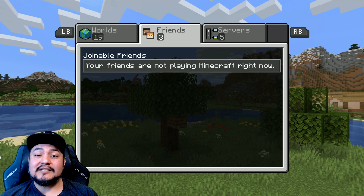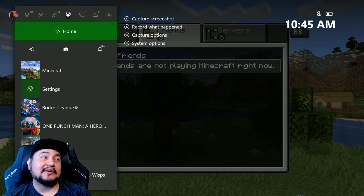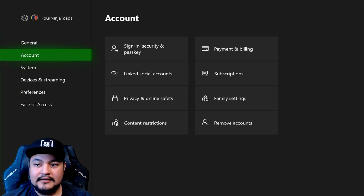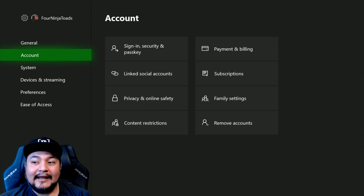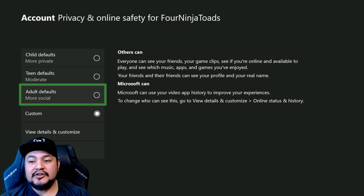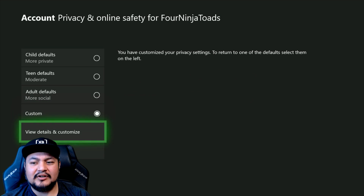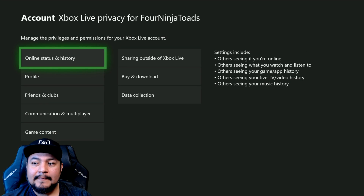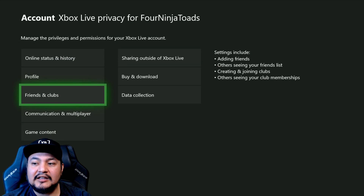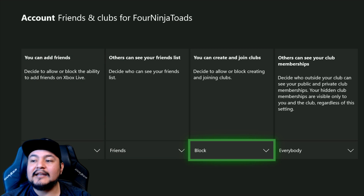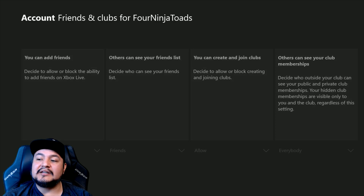On Xbox, what you got to do is press the Xbox button on your controller, go over to settings, go to account — make sure you're on account — go to privacy and online safety, go to Xbox Live privacy. You can probably set this to adult, but you can also go down to view details and customize. Go to friends and clubs and go all the way to the right. 'Can I create and join clubs?' — that has to be allowed.